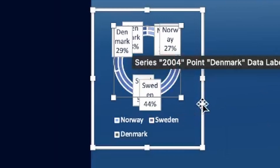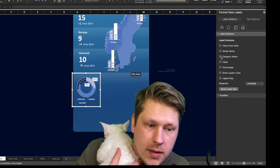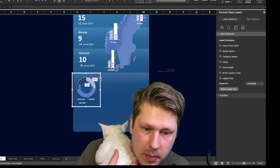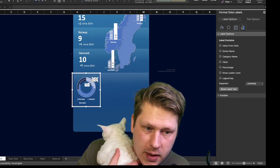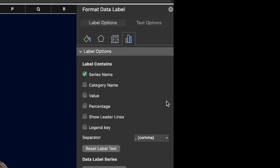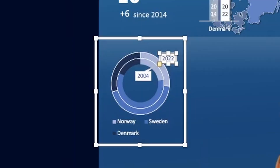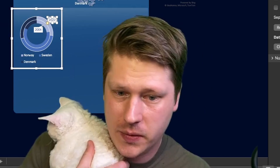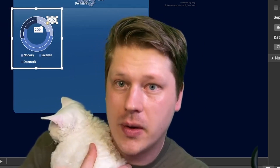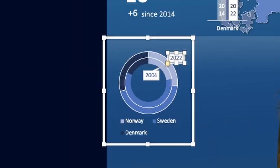Now let's get these labels cleaned up. That's looking much better. For the label we switched it over to just the series name, which shows the year. We've deleted all the extra ones — just one for the inner ring and one for the outer ring, so we'll know what those rings represent.